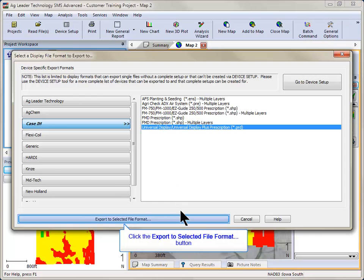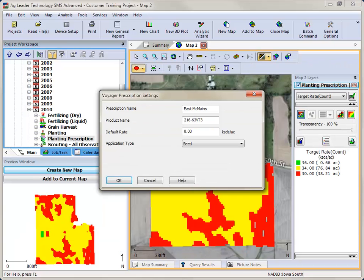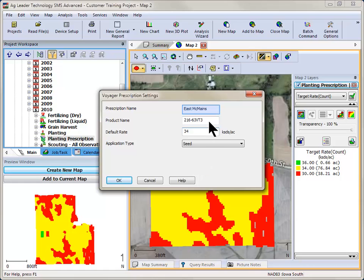The Voyager Prescription Settings dialog will now open. The prescription and product names should be filled in based on the management information for the selected prescription. A prescription name is required to create the export file and will be displayed on the device to identify the prescription file, so be sure to enter a descriptive name.